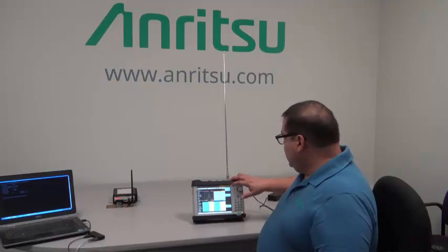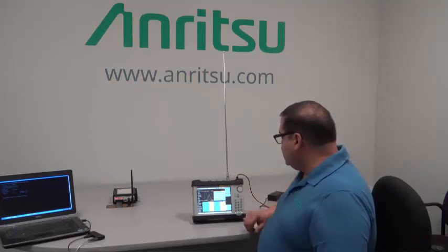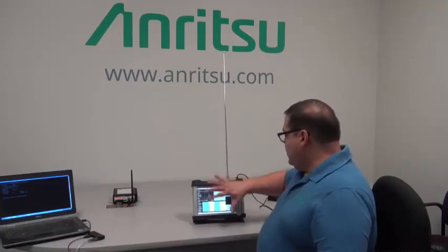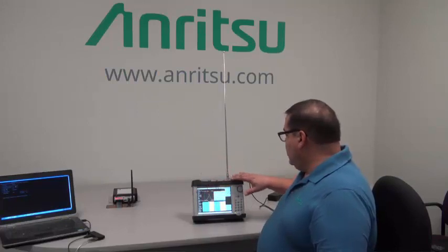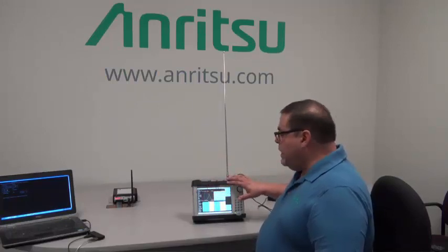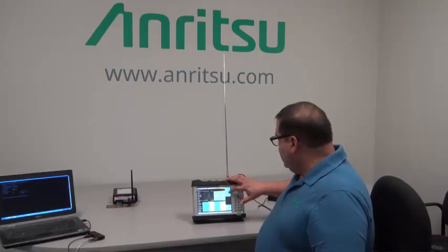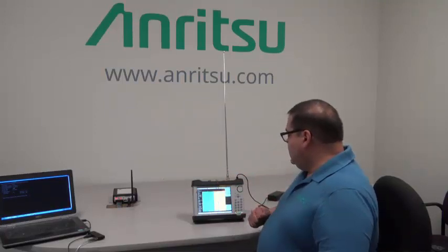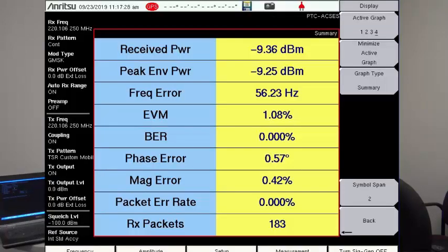Then we get into our measurement screen — you hit the PTC access analyzer, and you have all of this information available to you. We already showed you the spectrum analyzer. The other key ones that you want to look at are things like the summary table, where you have your RF measurements first: the receive power of the signal you're looking at, the peak envelope power and the frequency error. They also give you the digital measurements such as EVM error magnitude, bit error rate, and phase and magnitude error, which are components of EVM.